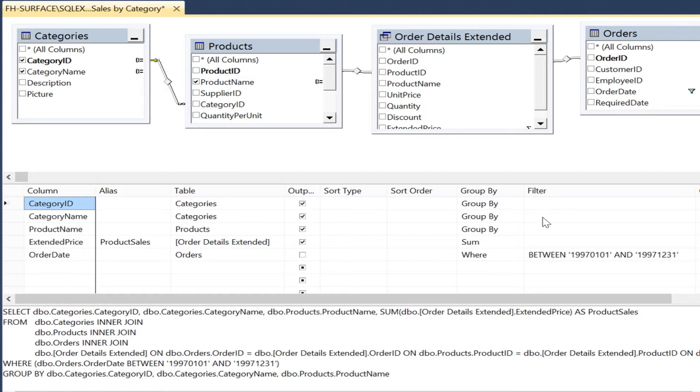We could certainly create the view for them, but this requirement could keep changing from seafood today to beverages tomorrow.